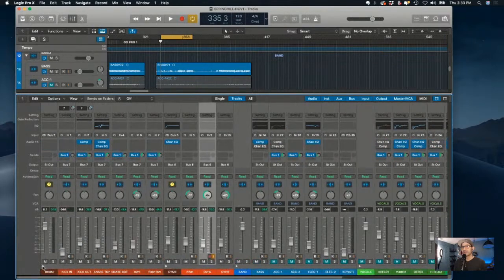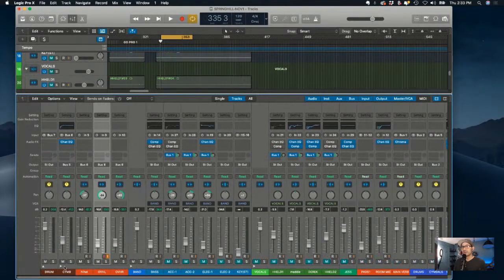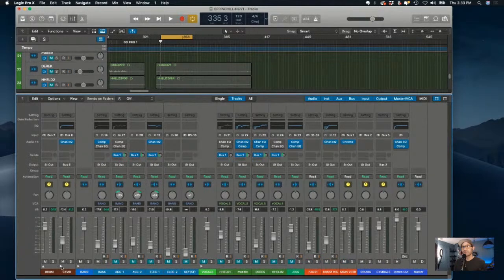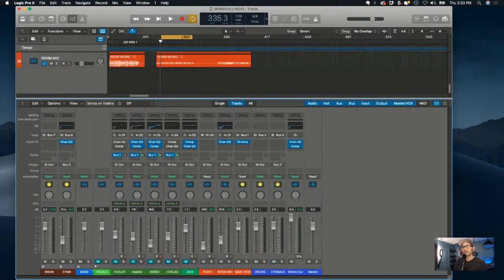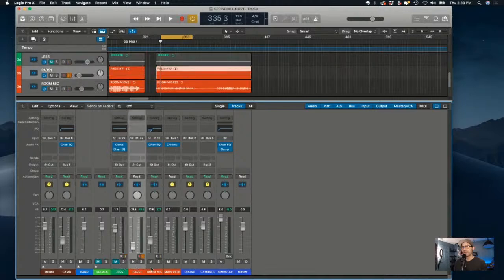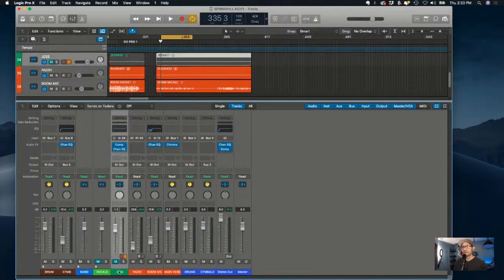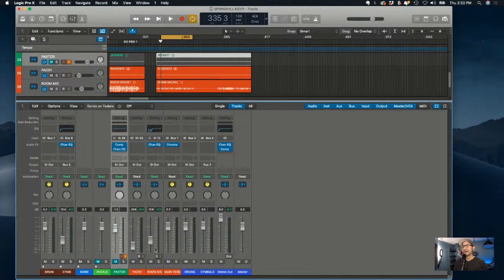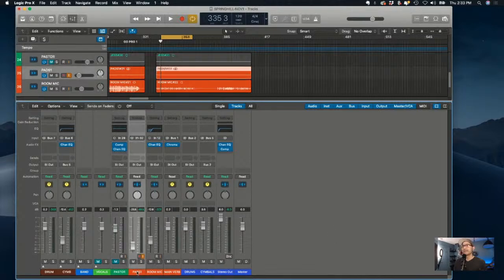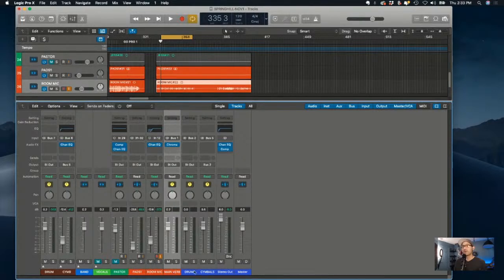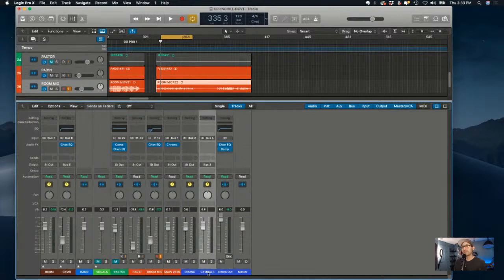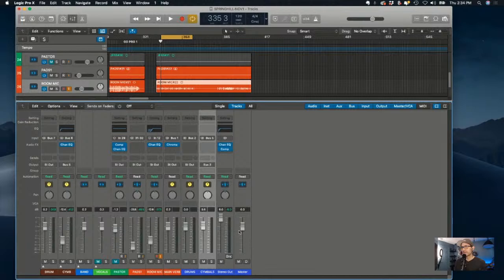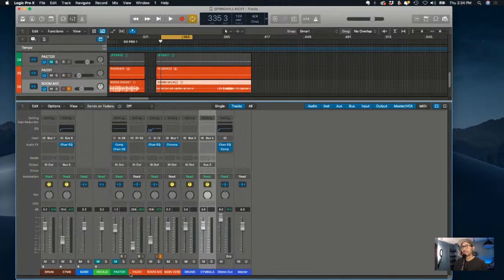How I have this setup is I have a drum group, a cymbal group, which I may sum those together, a band group, and a vocal group. And then I have Jess, which is our pastor. I'll just call this pastor for now. These blue ones are groups and they should be at zero.